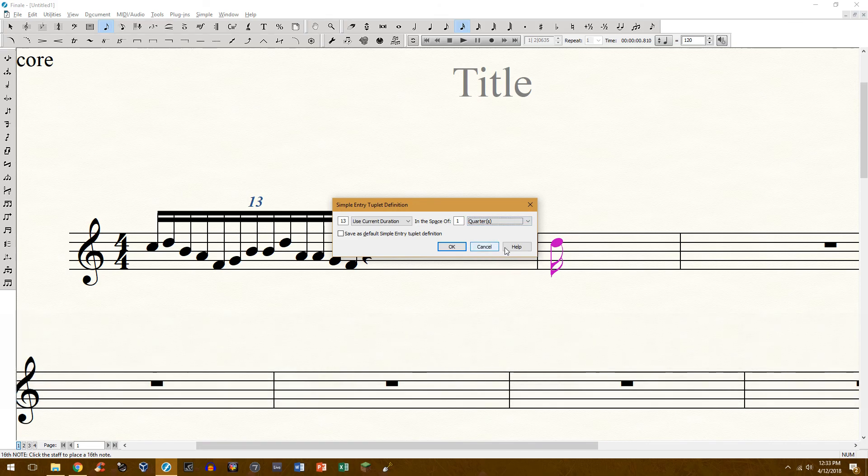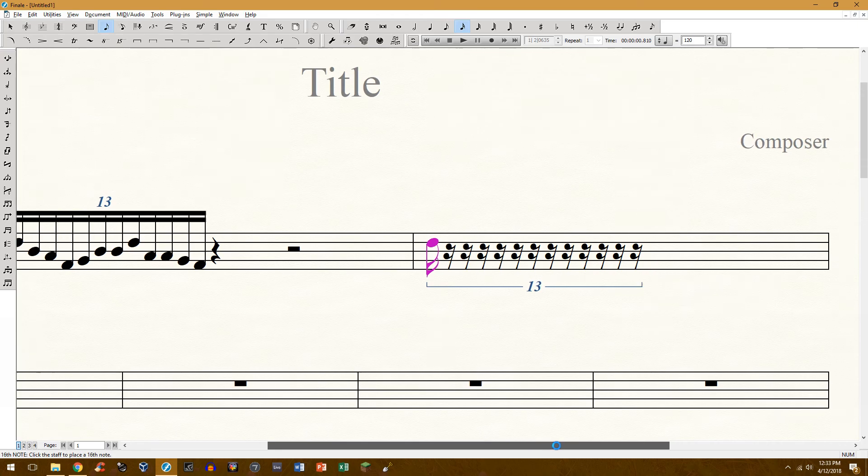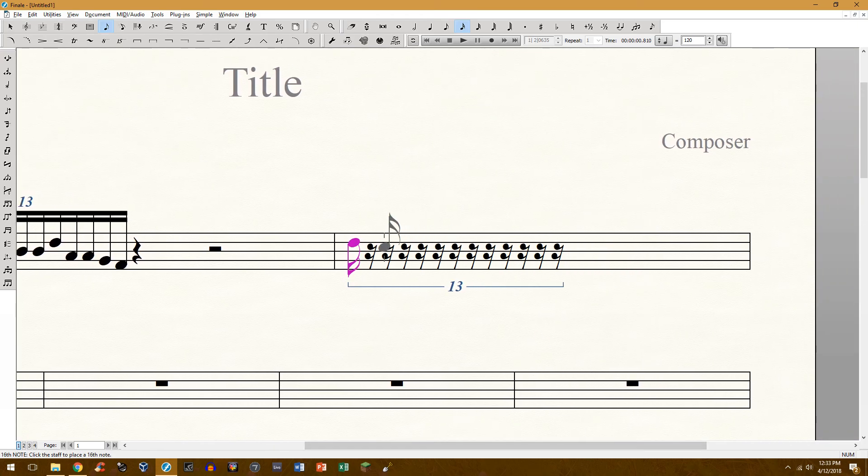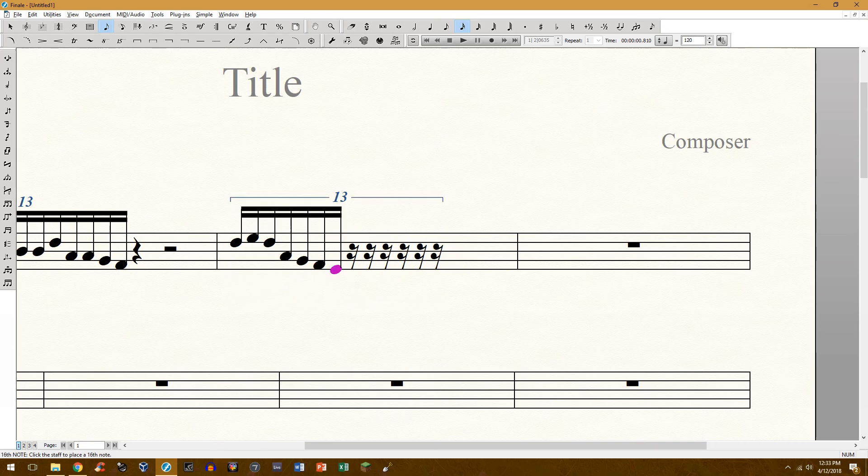Click OK and it'll give you this and then you can pretty much play it in there, either simple entry, speedy entry, or simply with a MIDI keyboard.